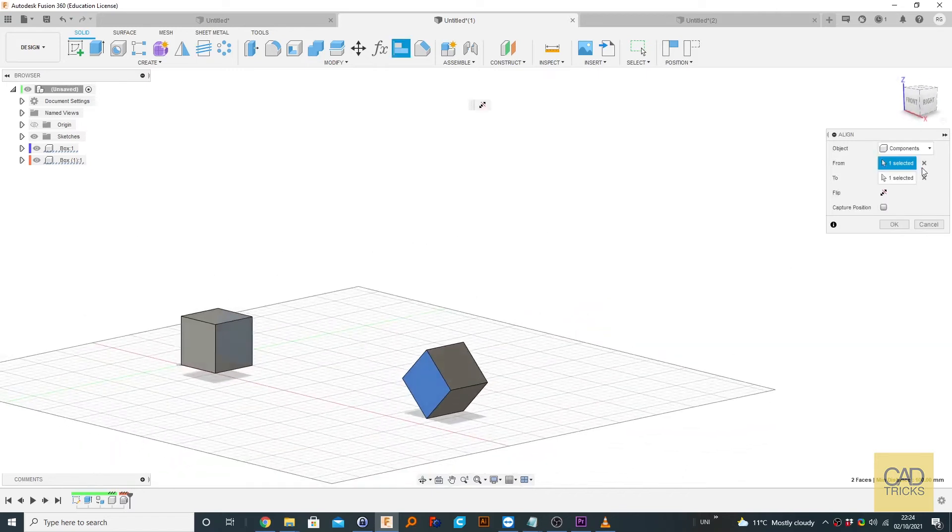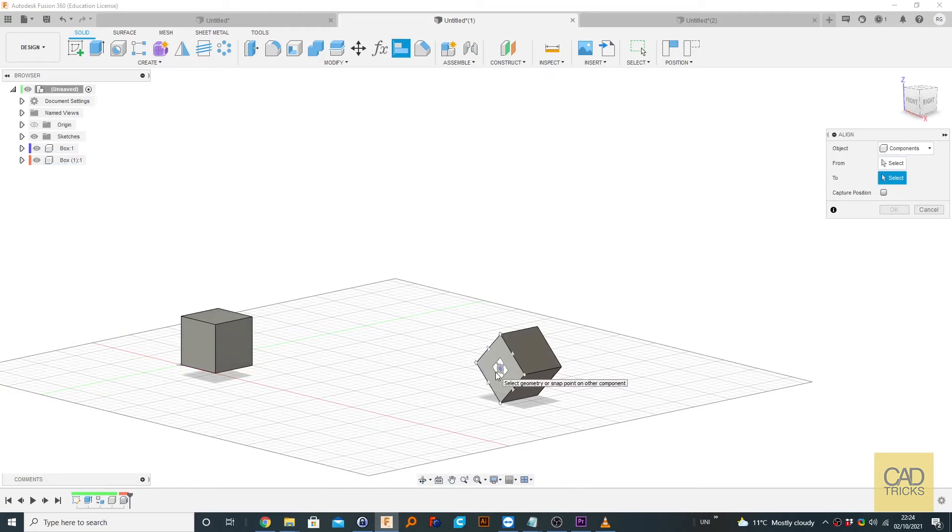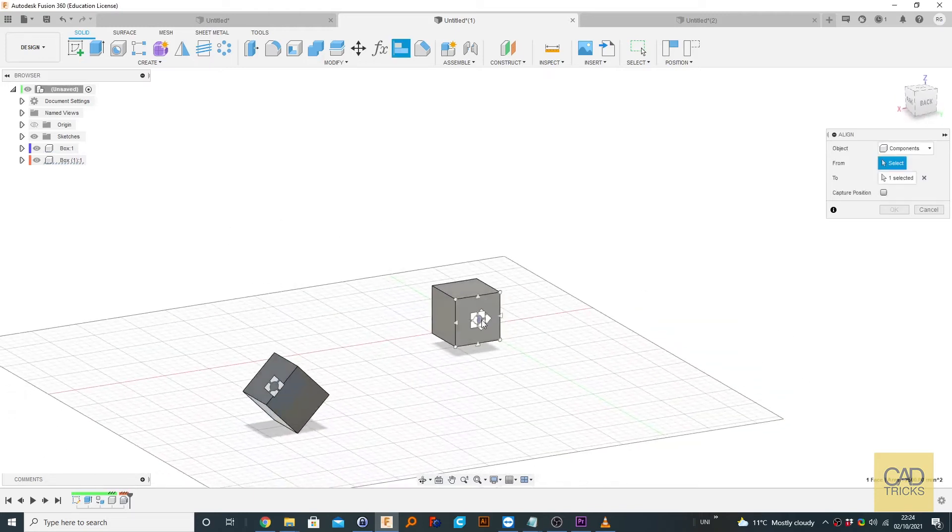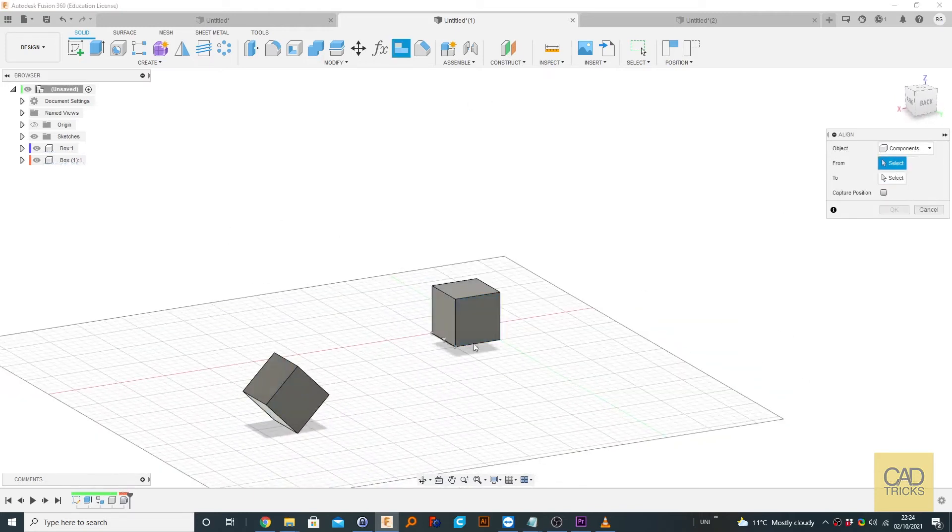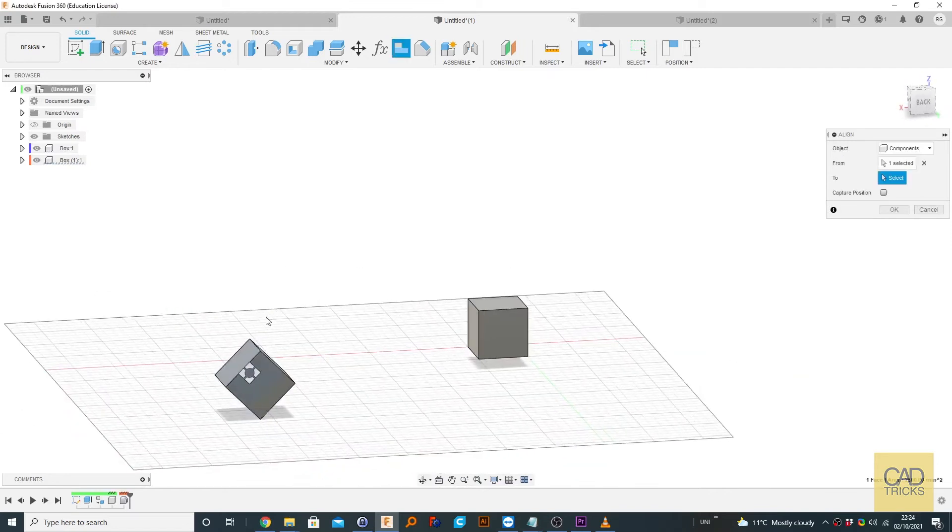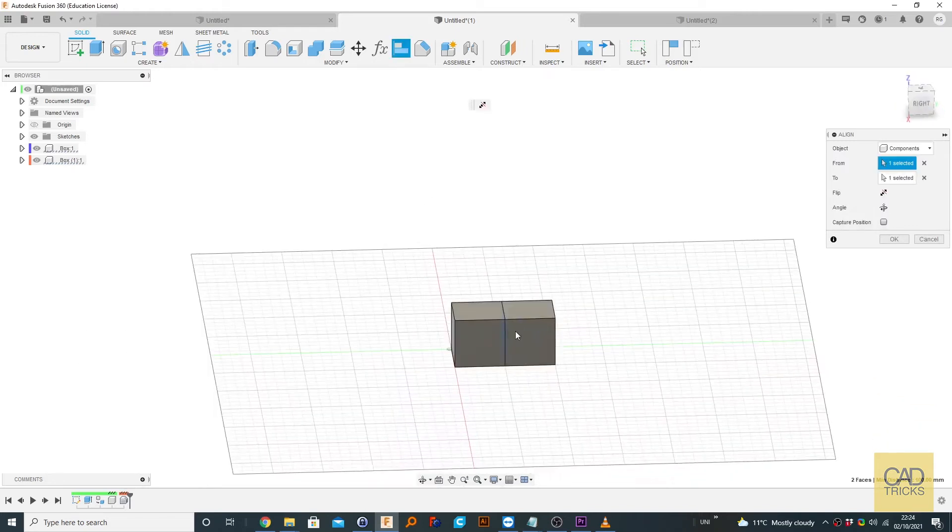So obviously we don't want that in this example. So we're going to click the point and we're going to select the point here. Oops, let's do that again. So we're going to click this as the from, and then the two, we're going to select this point. And you can see it's rotated it. So it's completely aligned.